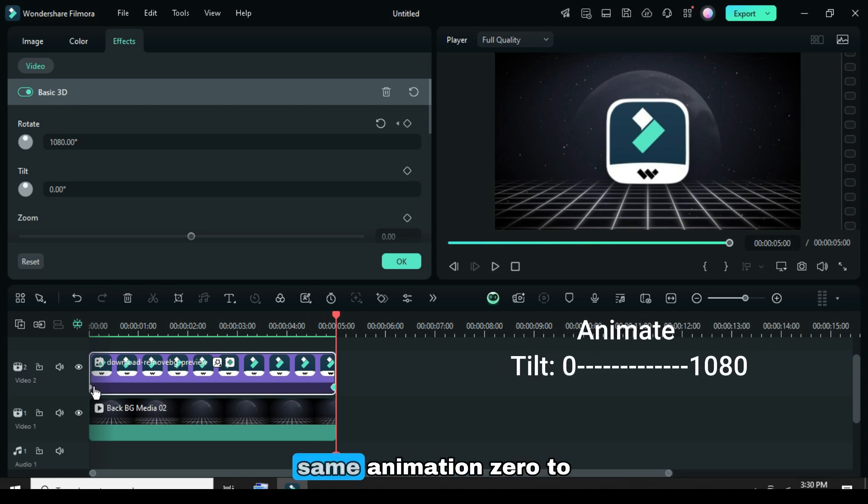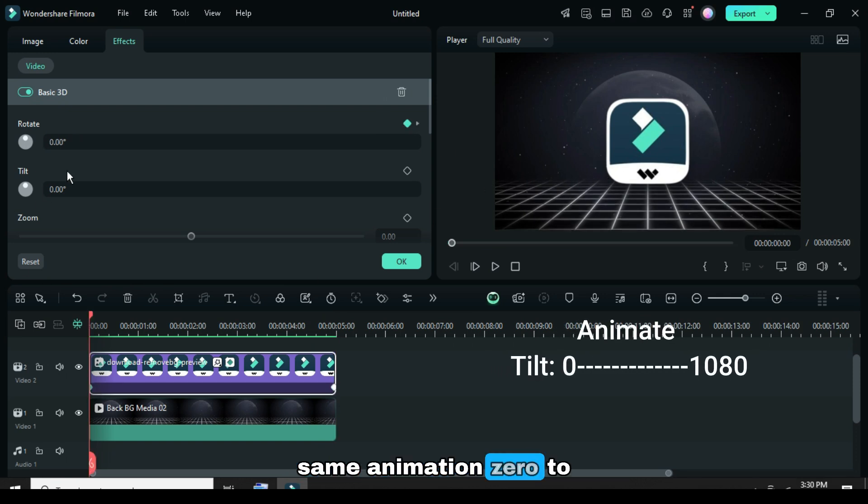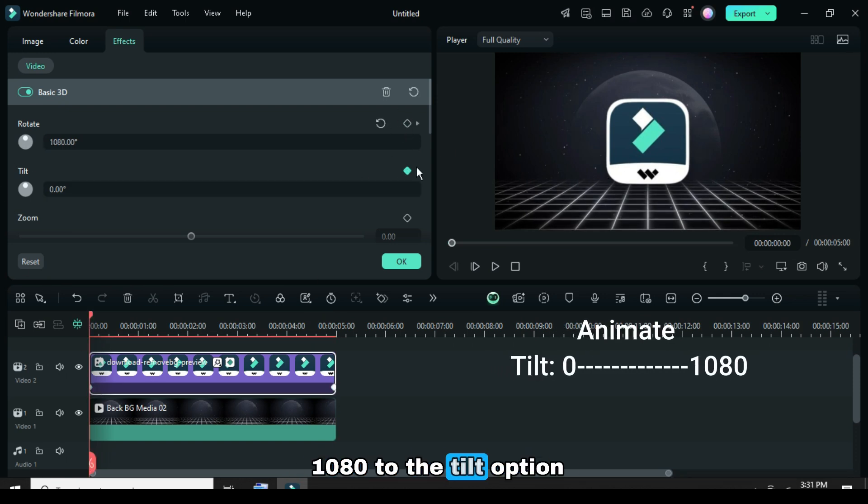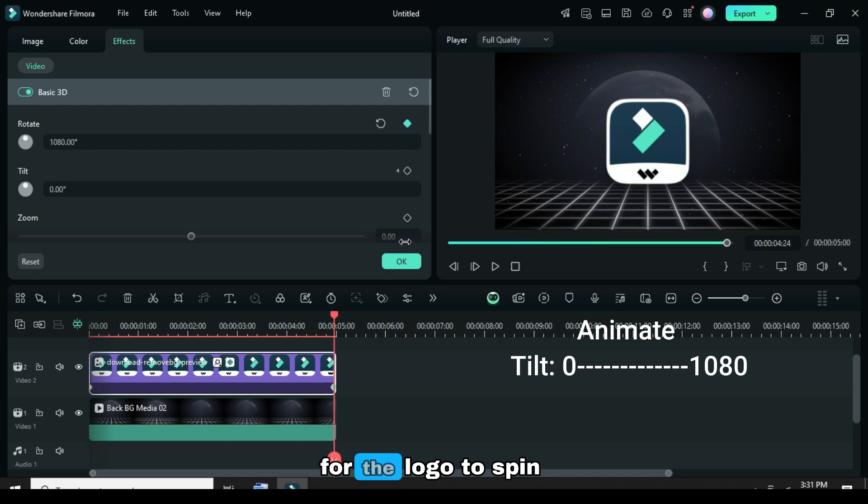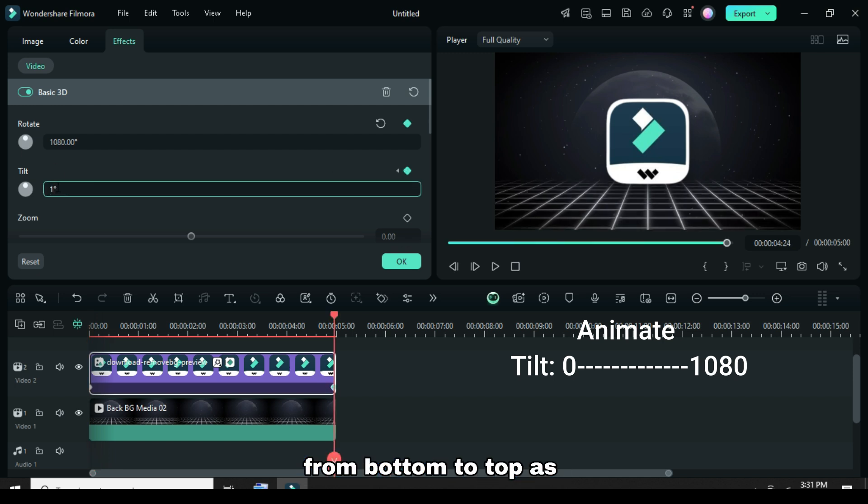You can also apply the same animation, 0 to 1080, to the tilt option for the logo to spin from bottom to top, as shown.